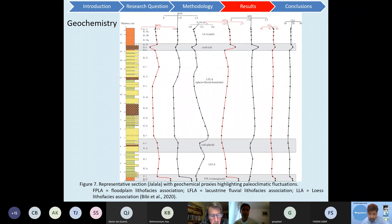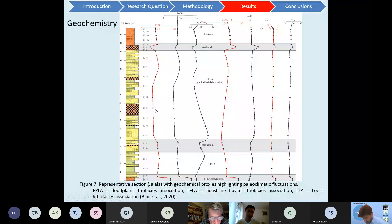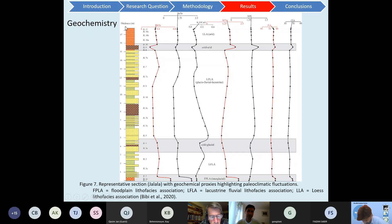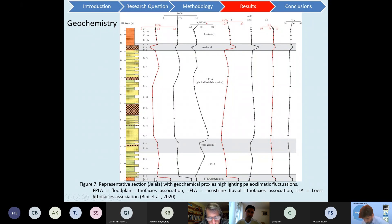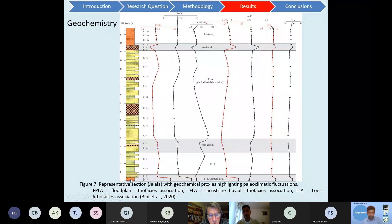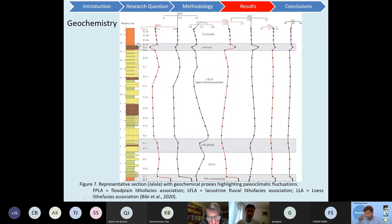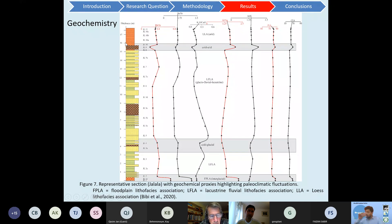For geochemistry, we selected a representative section of the Jalala, which has the floodplain lithofacies, a very thick lacustrine-fluvial lithofacies, and the loess lithofacies. All the proxies — rubidium versus strontium, barium versus strontium, alumina versus sodium — indicate a shift from very high ratios to low ratios at the contact of the floodplain and the lacustrine-fluvial lithofacies. A similar change is observed at the contact of the lacustrine-fluvial and overlying loess lithofacies.